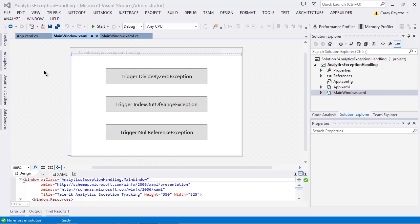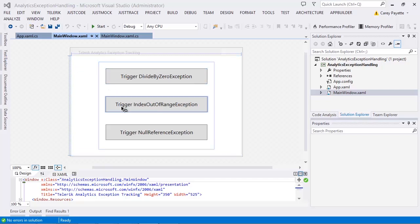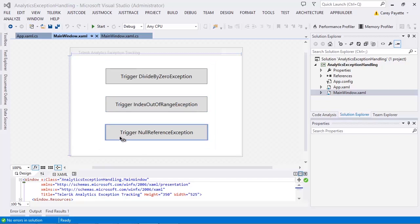The first button triggers a divide by zero exception, the second one triggers an index out of range exception, and the third one triggers a null reference exception. I already have an analytics monitor set up in this application.